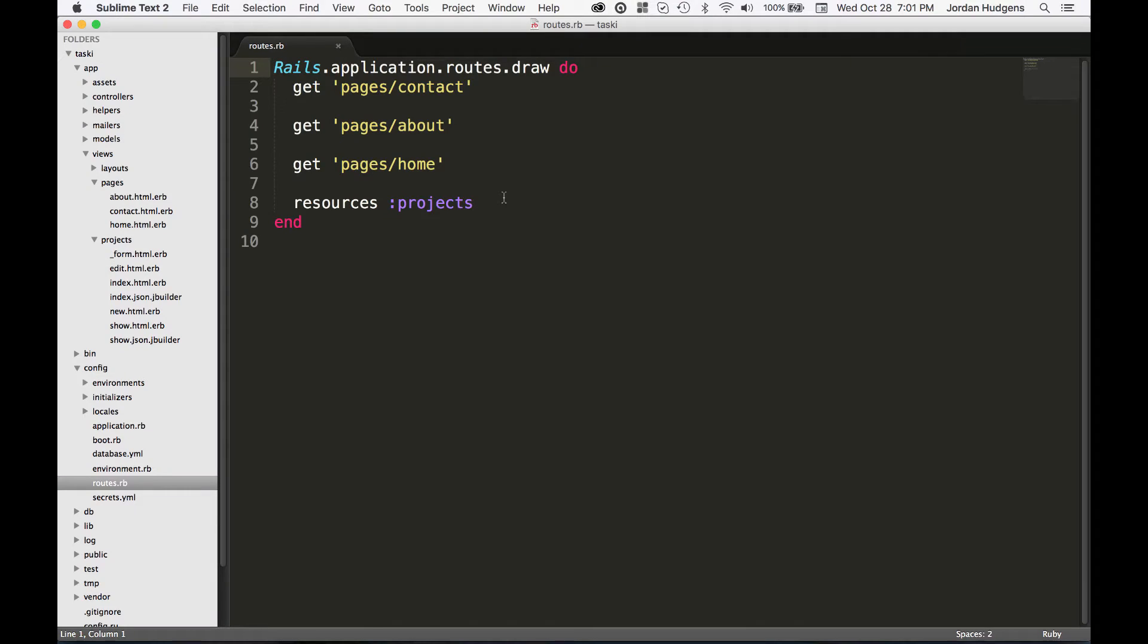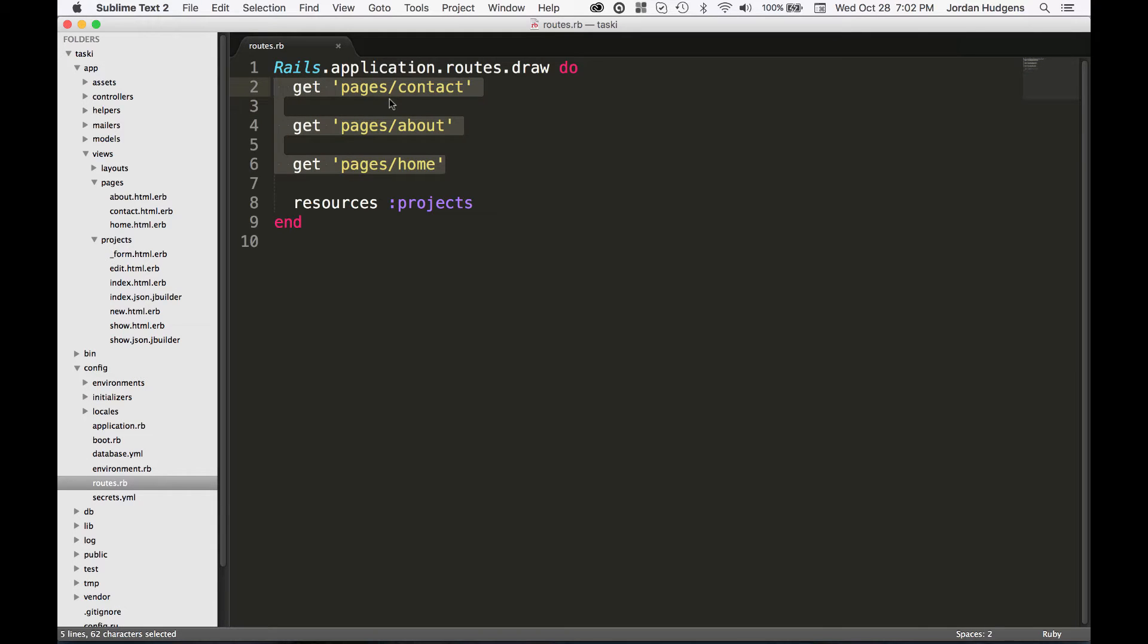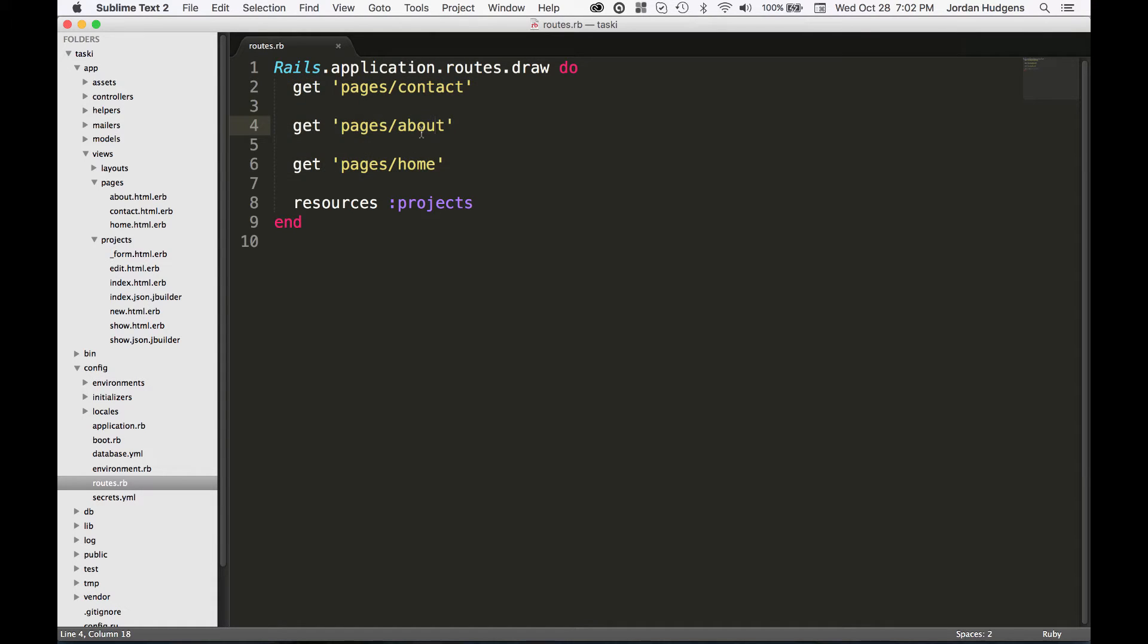So one other thing that the controller did for us is it added all these routes right here. It added a route for pages/contact, pages/about and pages/home. Now this is great, however I don't really like the way these routes look. I don't want to go to some website.com/pages/about to get to the about page.